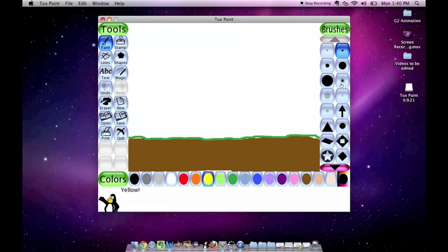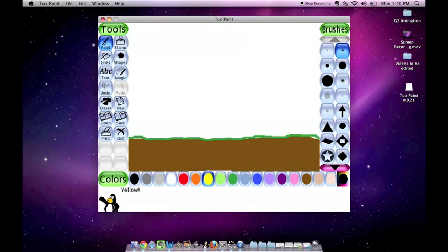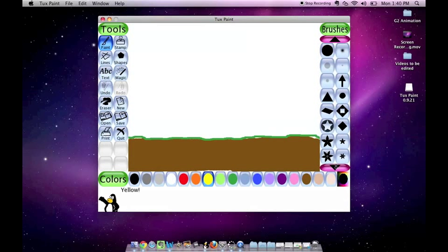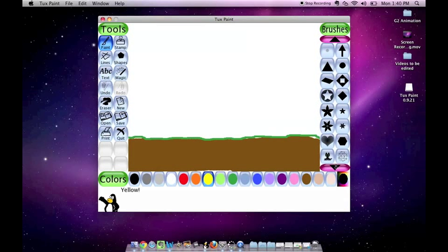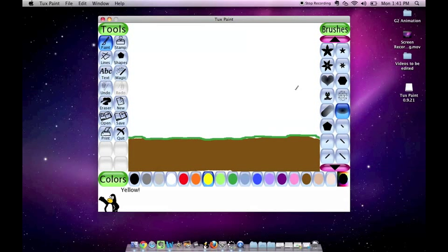There are many different brushes that you can choose from to draw your picture. If you look down at the pink oval at the bottom, there is an arrow and if you click on it, it will show you more brush options that you have to use in your picture.